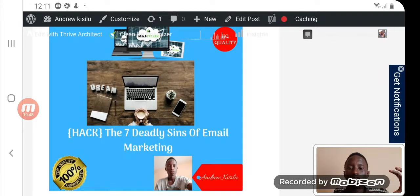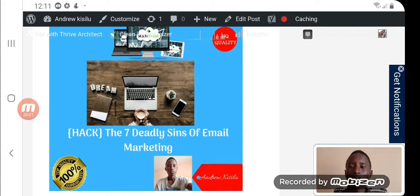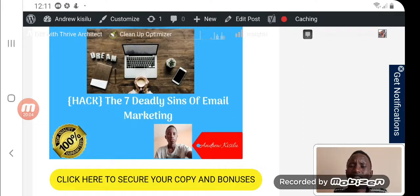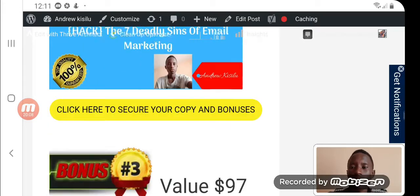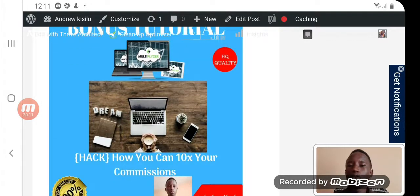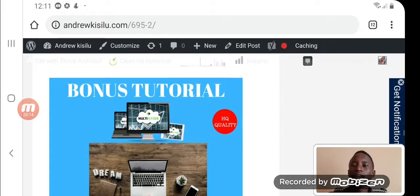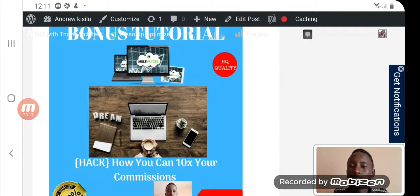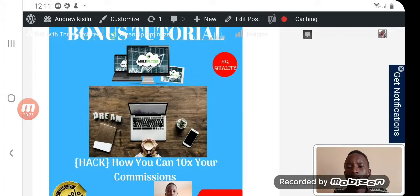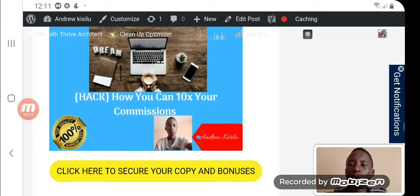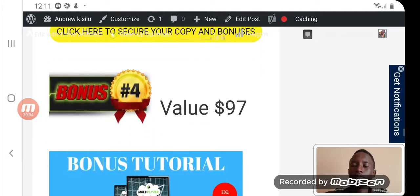The second bonus is a course that shows you the Seven Deadly Sins of Email Marketing. Now that you've started building your list and have this viral traffic system bringing in new leads on autopilot, the last thing you want to do is mess everything up. You'll learn the seven deadly sins of email marketing that you need to avoid. The third bonus is 'How to 10x Your Commissions' — a $97 course showing you how to go from $100 to $1,000 online.